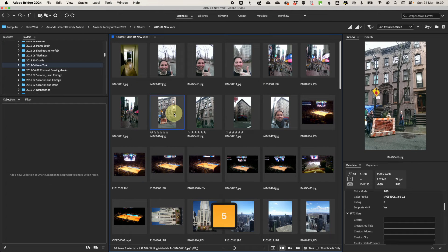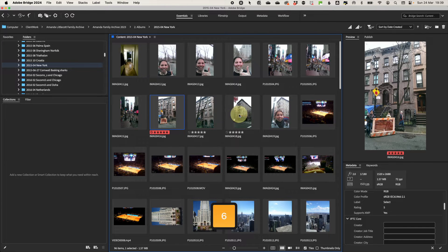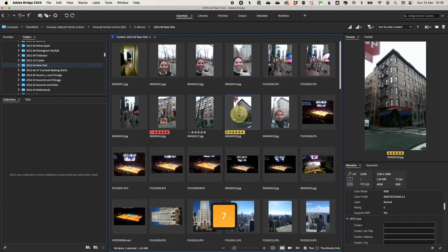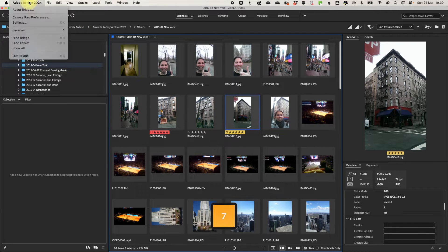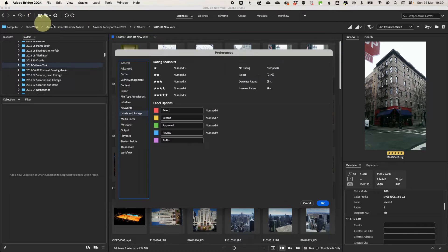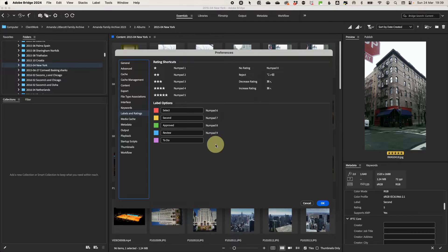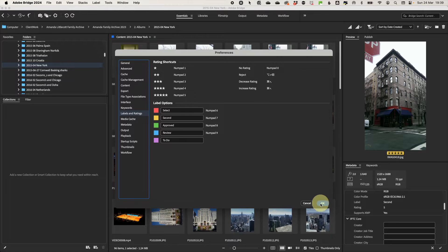And then to add color labels, you can use the numbers six to nine, but you can actually change what each color means by going to the preferences area on either Adobe Bridge on a Mac or going to edit on the PC and then heading to the labels and ratings. And then you can change the label names from the defaults to whatever you want.